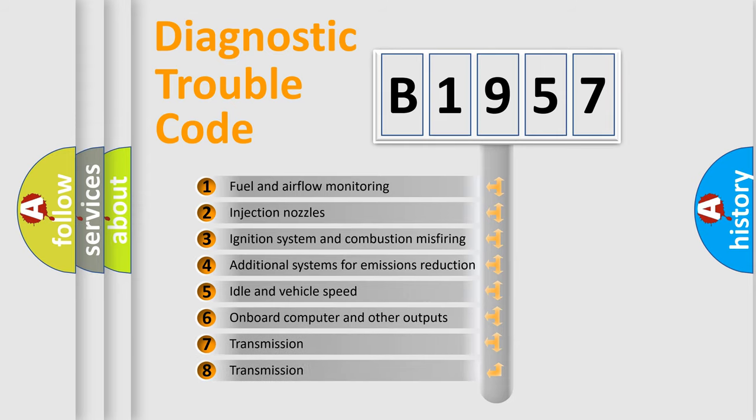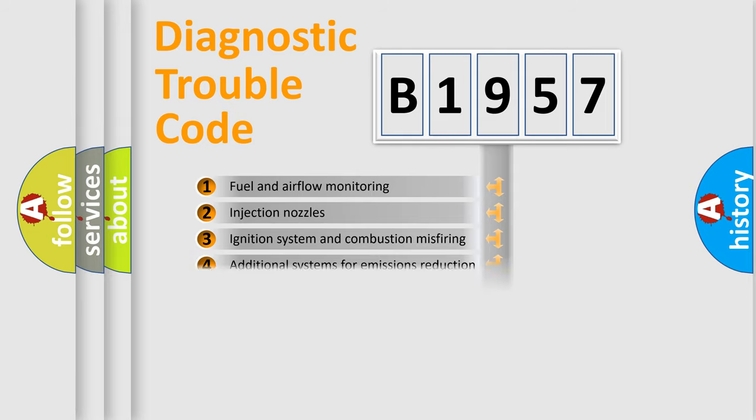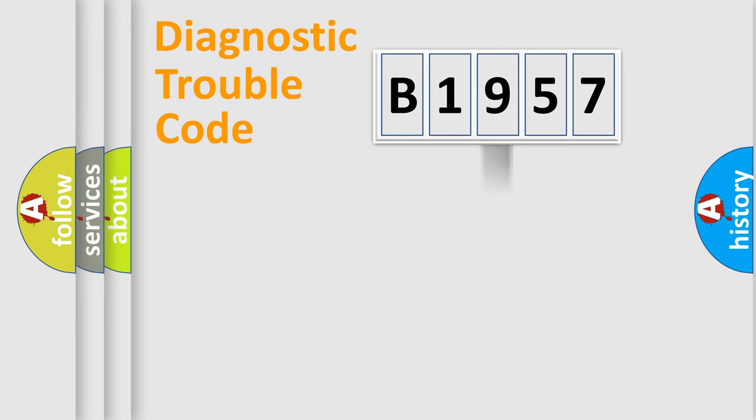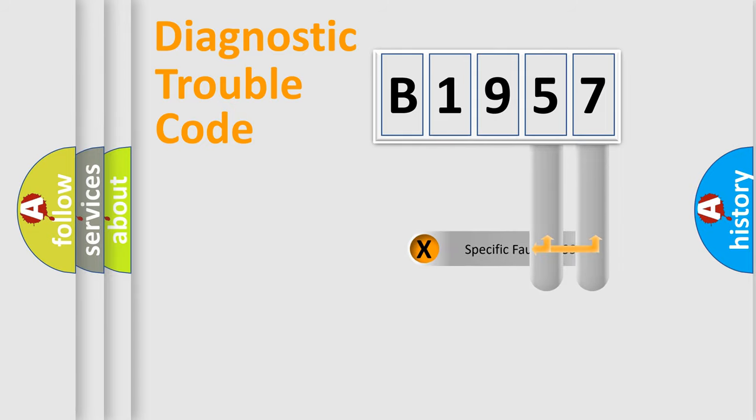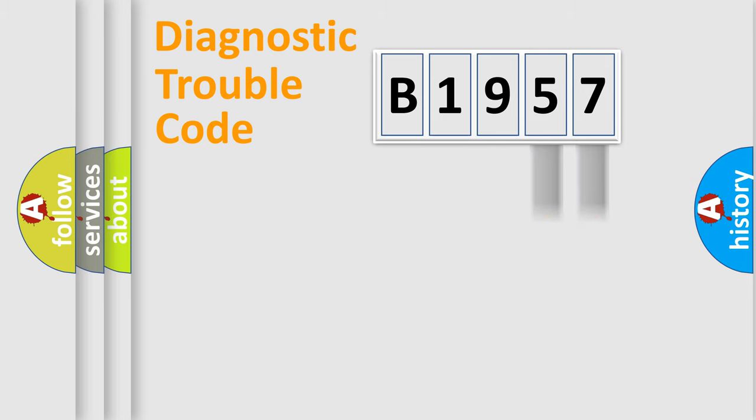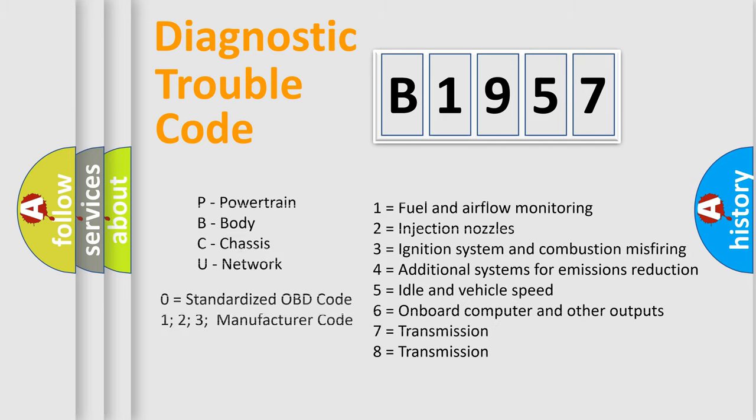The third character specifies a subset of errors. The distribution shown is valid only for the standardized DTC code. Only the last two characters define the specific fault of the group. Let's not forget that such a division is valid only if the second character code is expressed by the number zero.